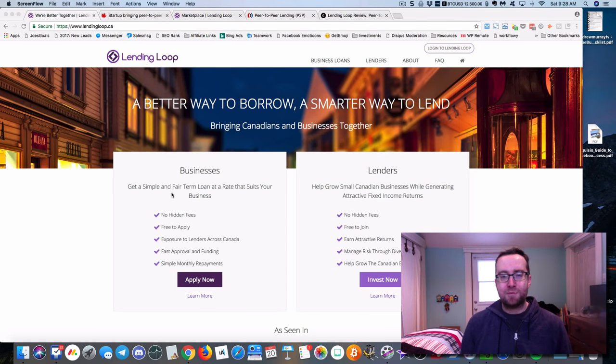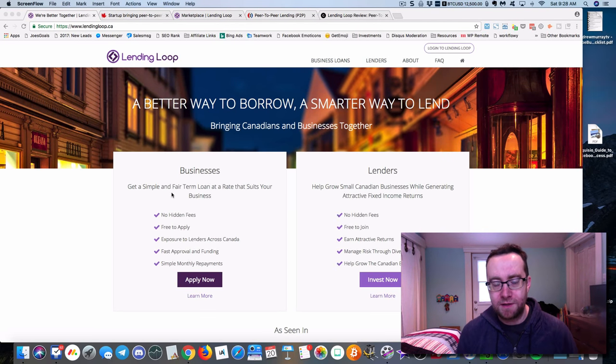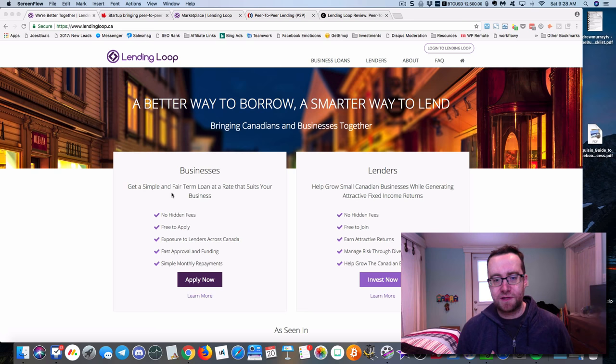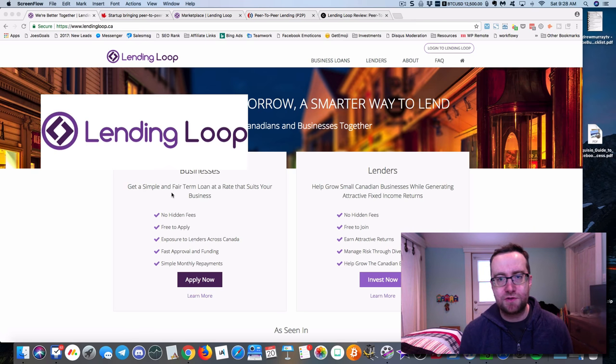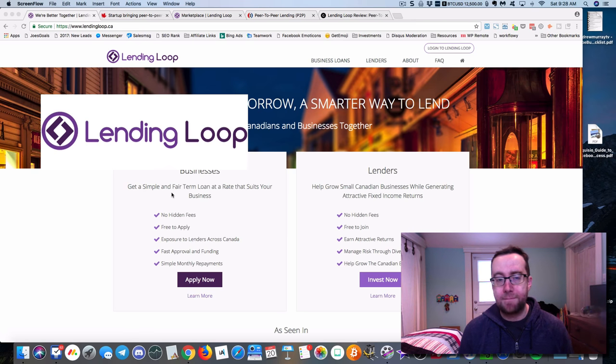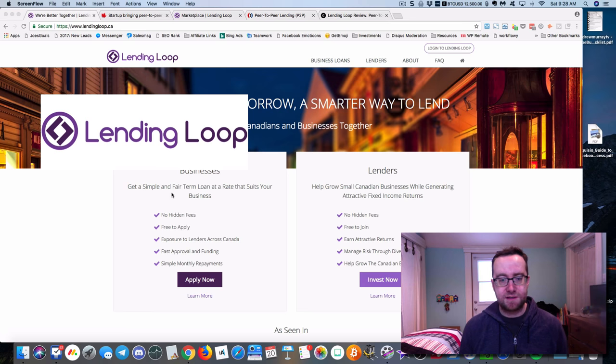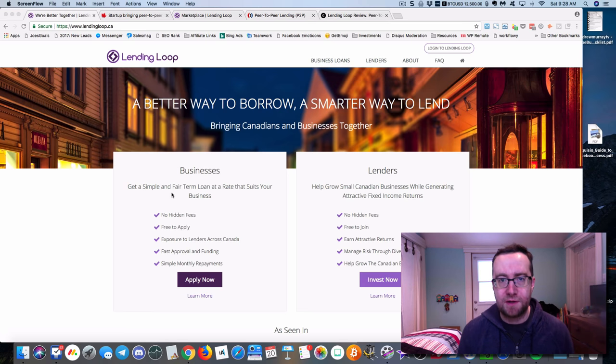Hey guys, Andrew Murray here. I want to tell you about LendingLoop. LendingLoop is a service that I've been using as an investor since 2015, and basically what it is is peer-to-peer lending.